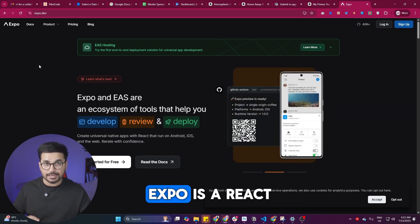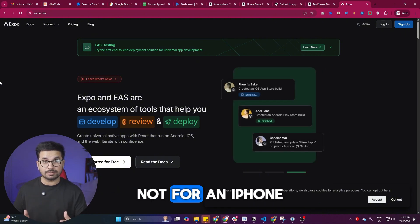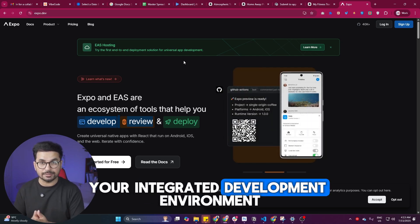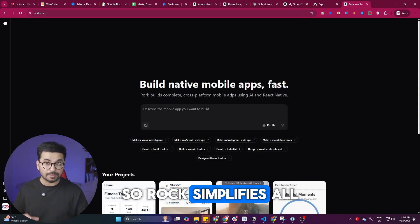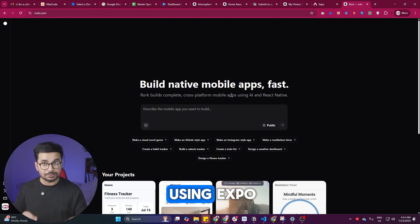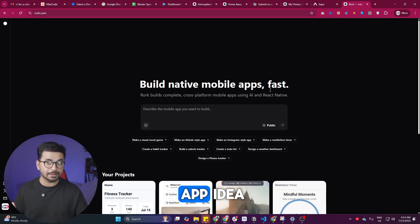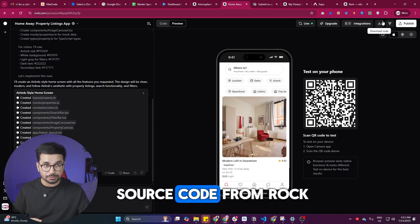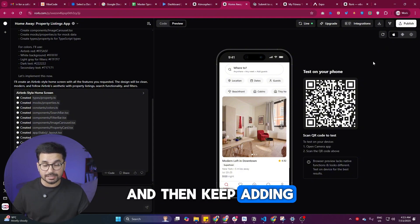Rork uses Expo to develop these apps. Expo is a React Native framework that helps you build mobile applications not only for Android but for iPhone as well. Developing apps using Expo can be a bit challenging — you need to set up your IDE, install Expo, and configure your project. Rork simplifies all of those steps and helps you build mobile applications directly inside your browser. You can publish that app on Google Play Store and Apple App Store, and you can also download your source code from Rork and open it inside VS Code, Cursor, or Windsurf to keep adding more features.